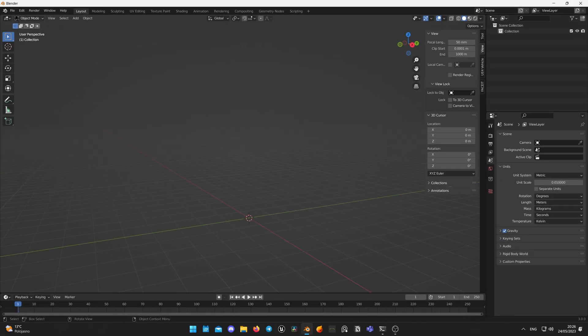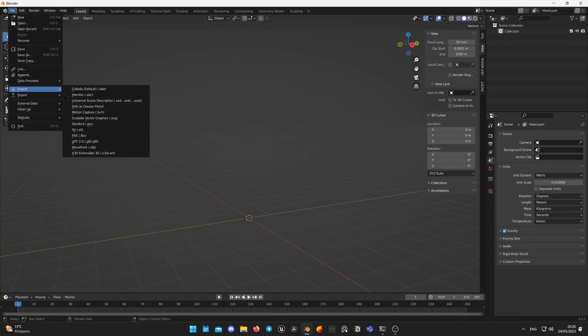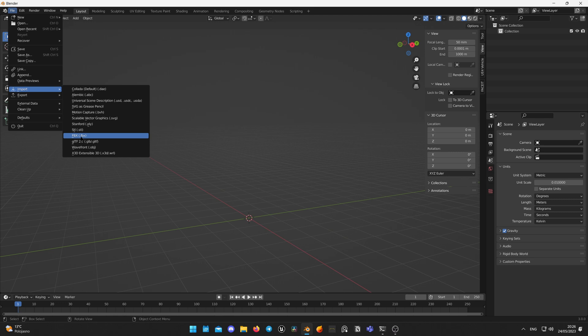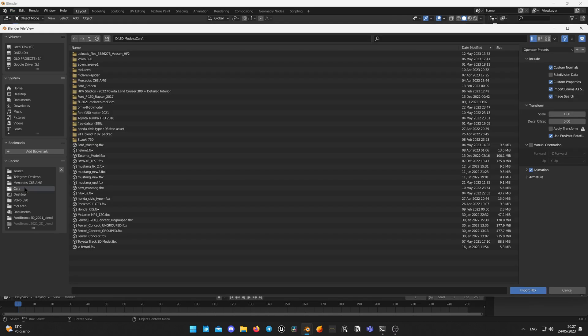Now click File, Import, FBX and choose the Mustang model you downloaded or your model that you have already rigged.